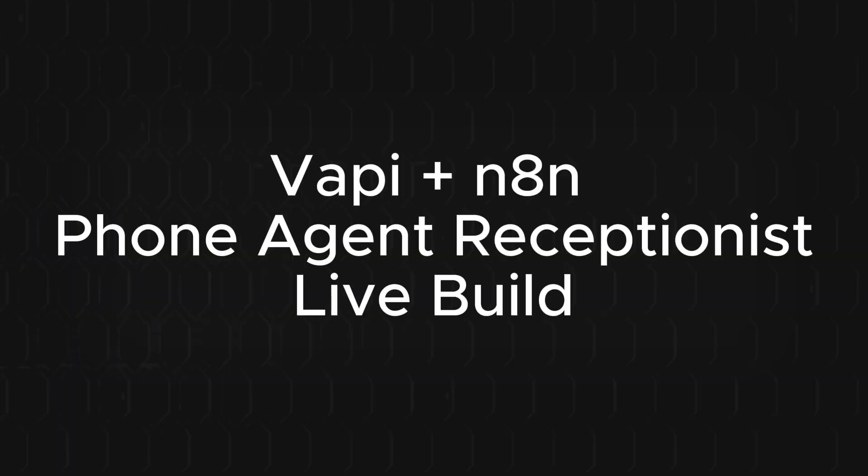So if you want that full blueprint, just head over to the link down below. It's the no-code academy where I give you guys all of my blueprints, my code bases, and my courses, so you can learn how to build your own AI agencies and your own AI SaaS. But other than that, let's get right into building.